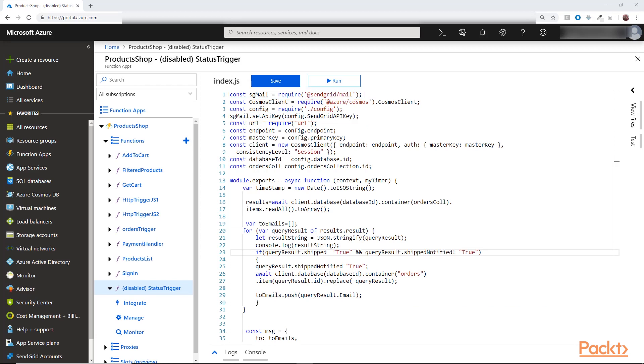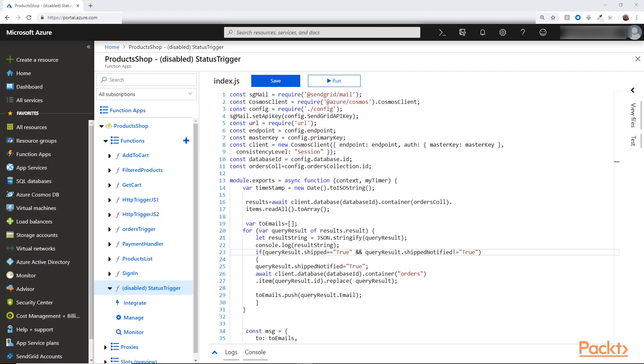I also included Cosmos DB configuration and the includes here as we did in the previous functions because we will need to update the database when the shipment notification is sent and we will need to set the flag to true.